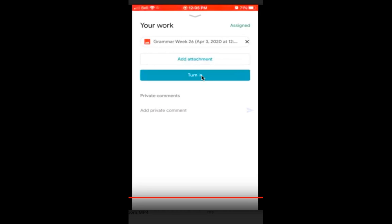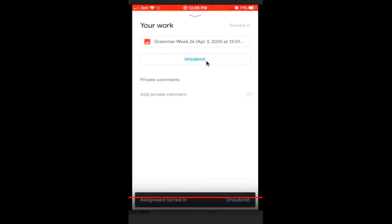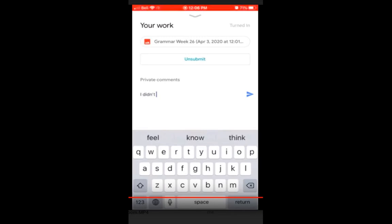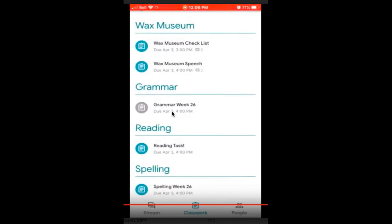The important part is to make sure you press the Turn In button — that's really the key thing. It'll ask, Are you sure? Once you confirm, the Turn In button goes away and you'll see an Unsubmit option, so if you made a mistake you can go back. You can also add a private comment to the teacher. Once you've turned in, when you come back to the Classwork page, that assignment is now grayed out. The blue ones are still outstanding; the one you just submitted is now gray, showing it's done.